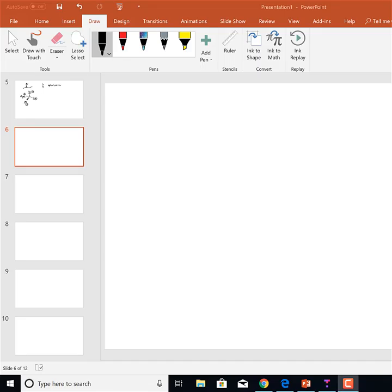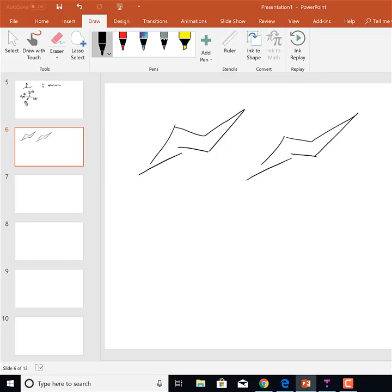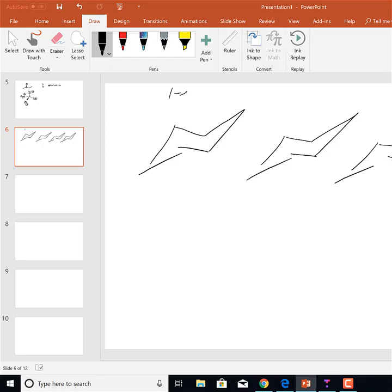We left off talking about the stabilities of 1,2- and 1,3-dimethylcyclohexanes. The rule is that you want the groups to be equatorial — both equatorial if possible. Let's do one more example: 1-ethyl-3-methylcyclohexane.